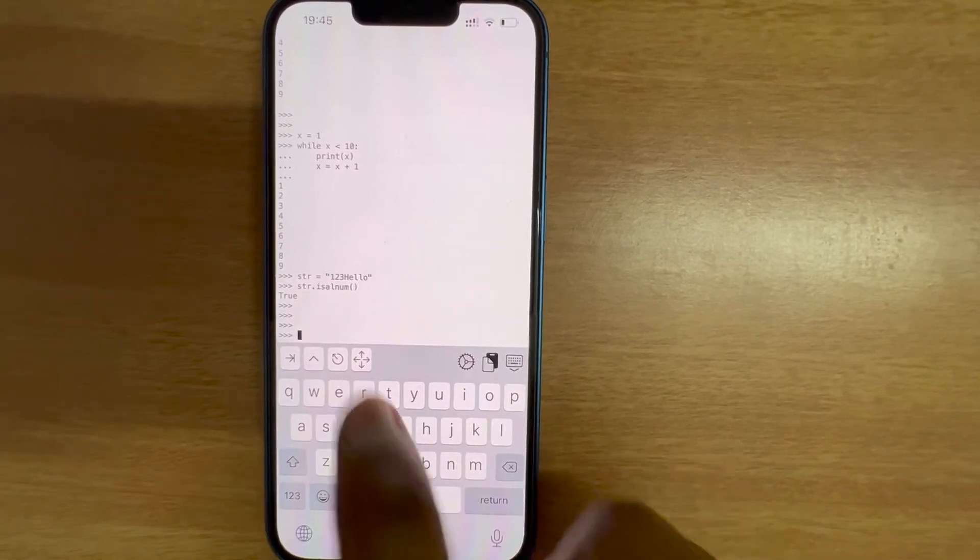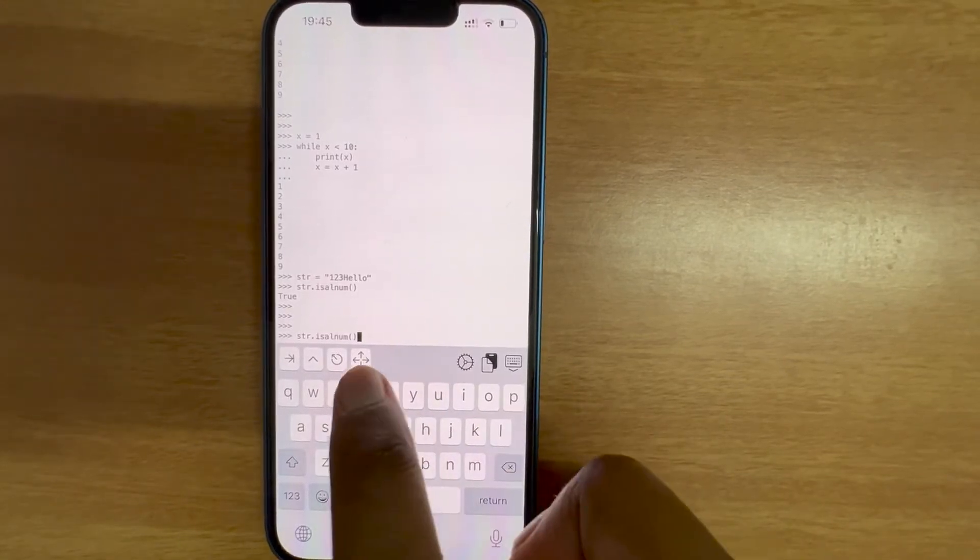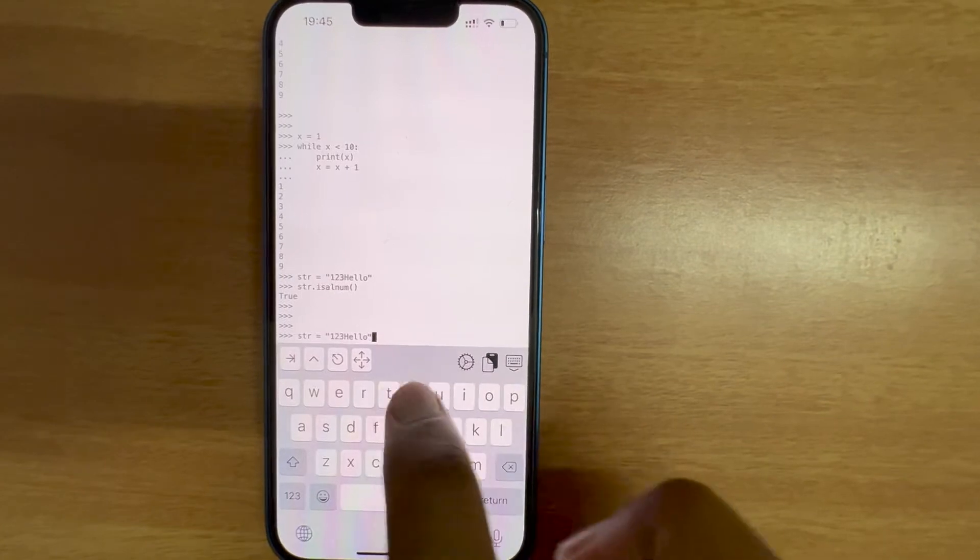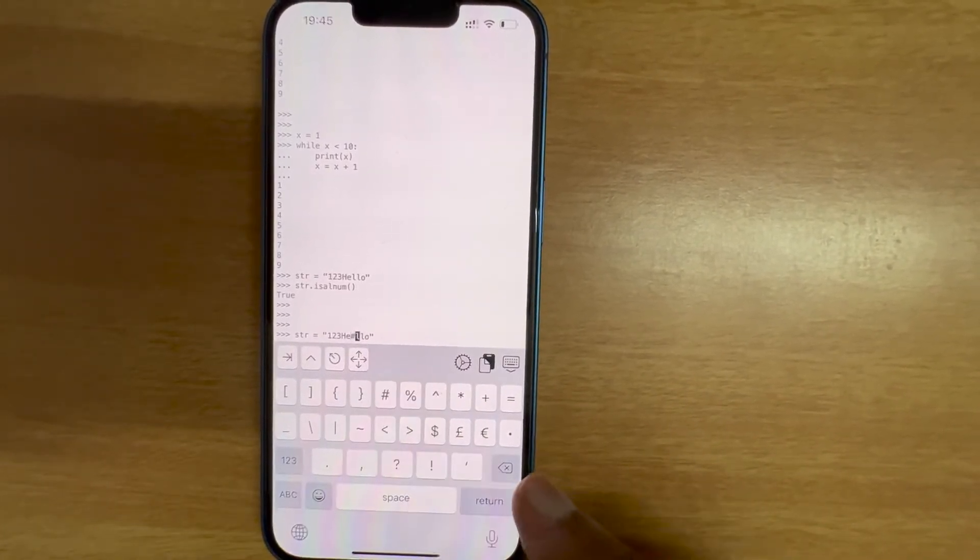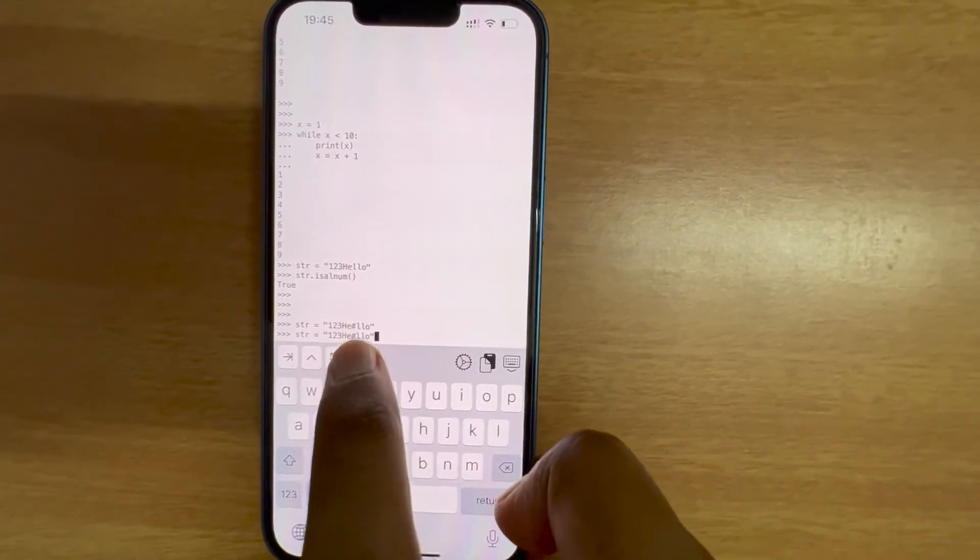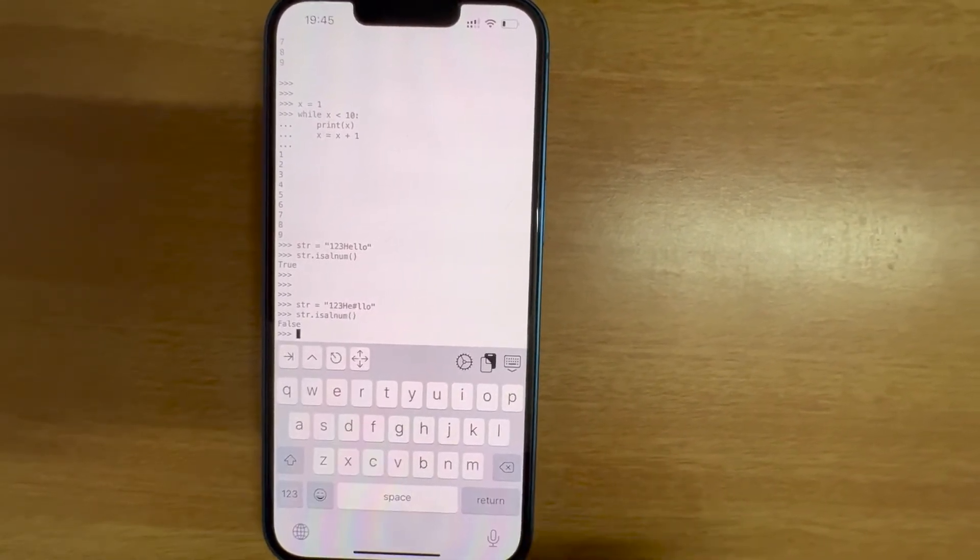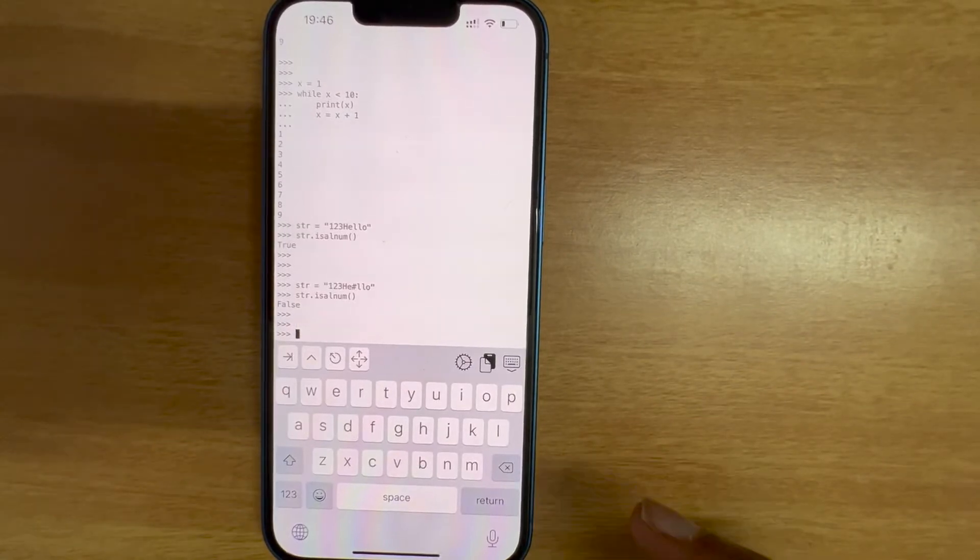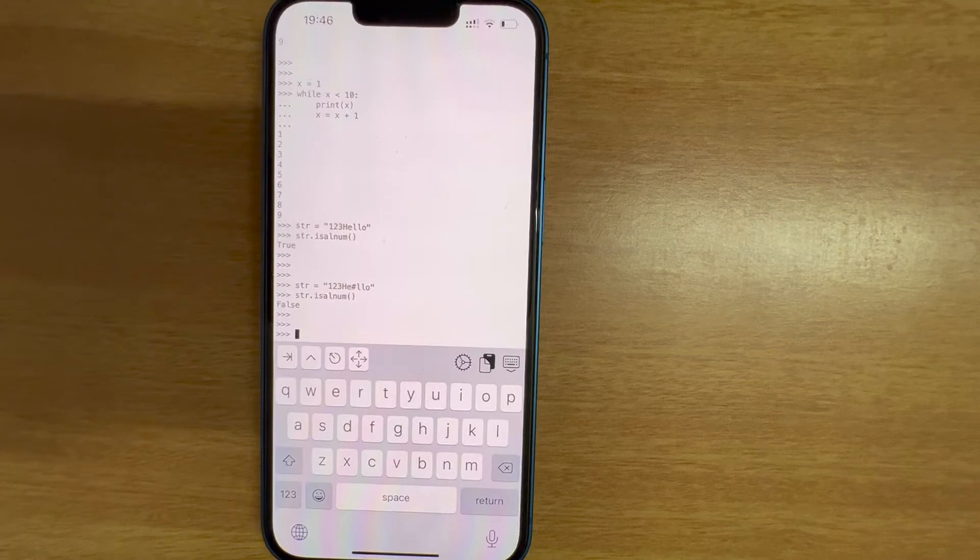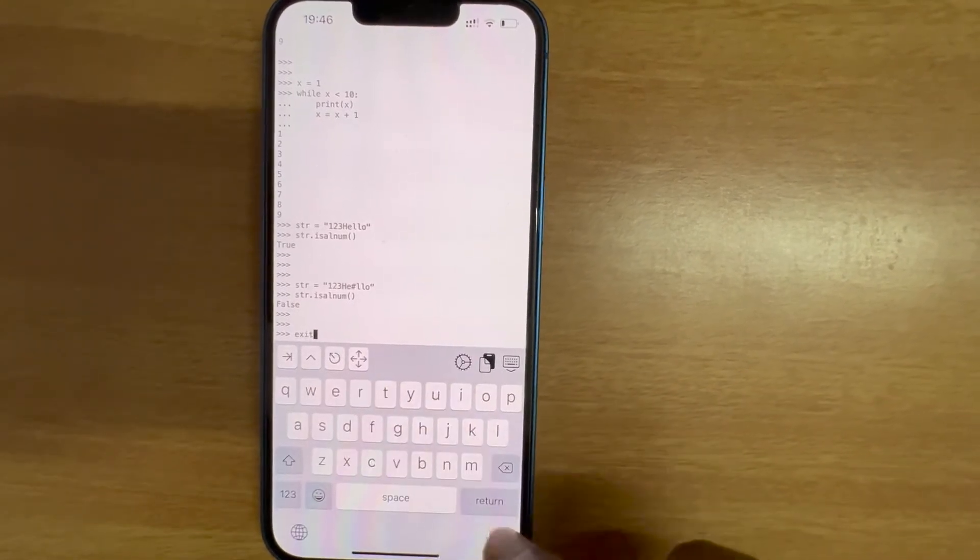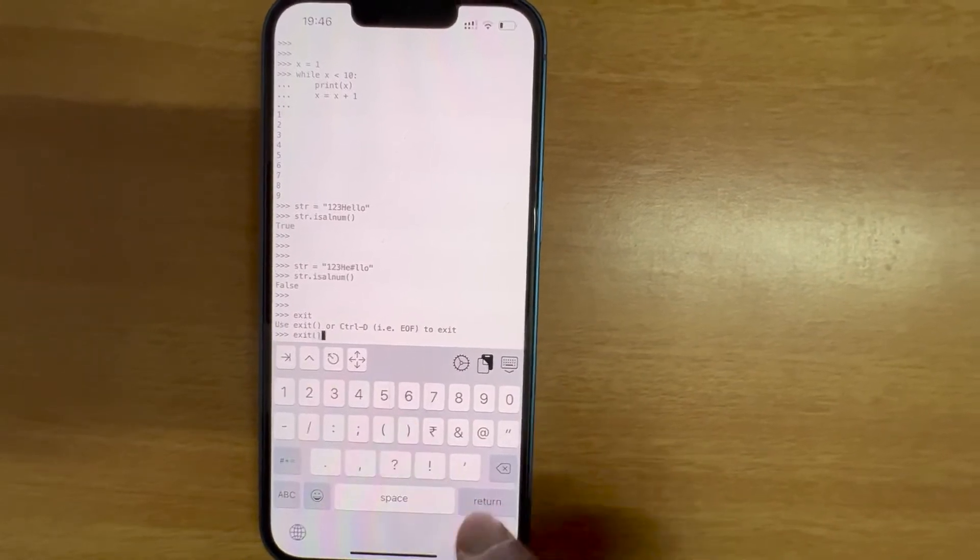Cool, it's showing the correct information. I'm gonna use the up arrow key and change some value here. I'm gonna use the up arrow key again, false. Good, because of the presence of a special character the output is false. We can come out of Python prompt.